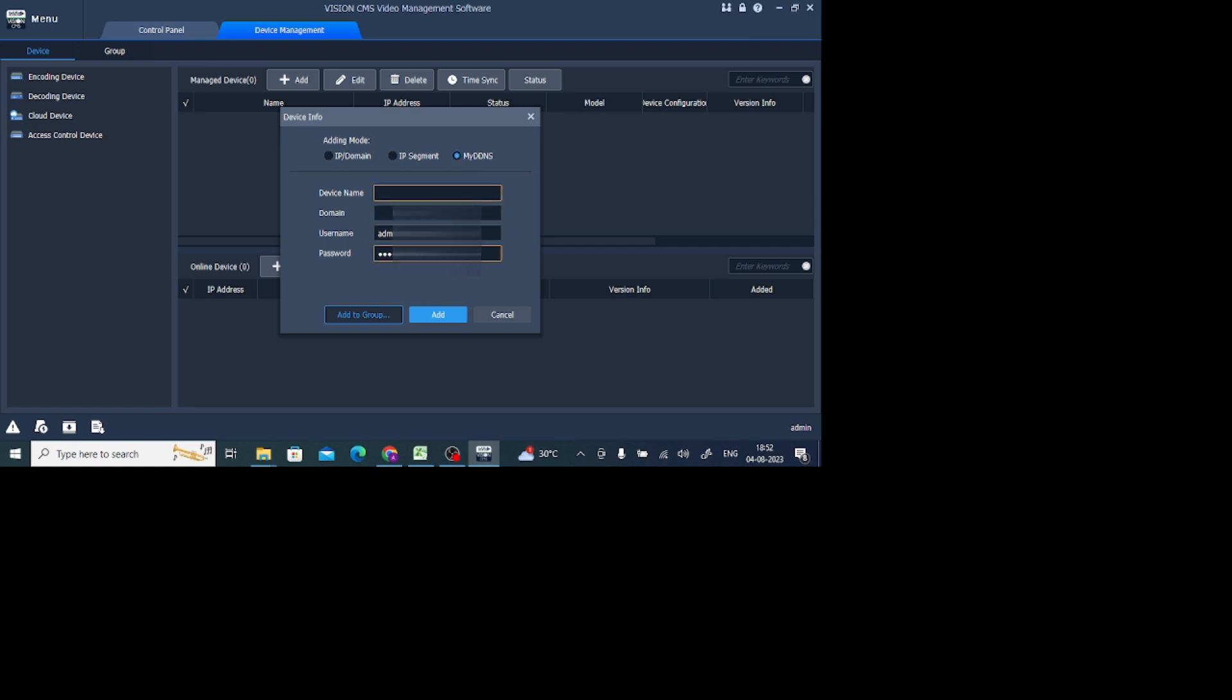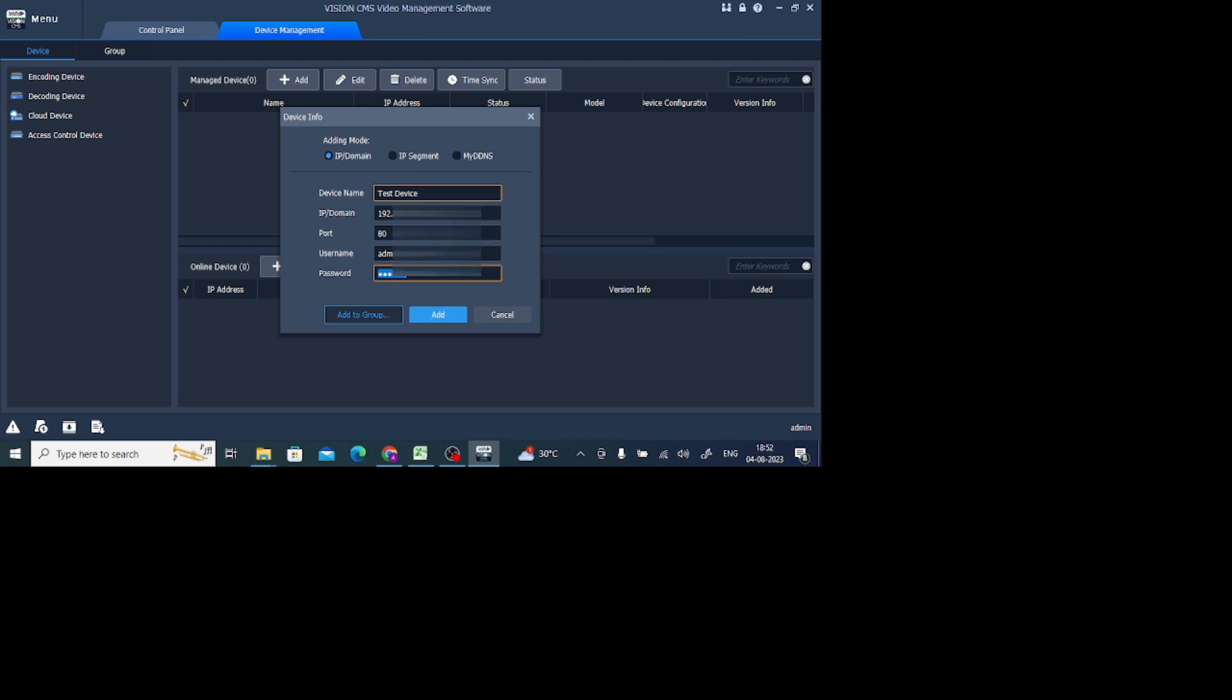In my case I'm using IP Domain, so just click on this. I'll put anything like a name, then click on IP Domain. Here I should enter my IP address. It asks for port number, username, and password. Please note that this is the port number, username, and password of the device you are adding, like DVR, NVR, or whatever you are adding. Here I just enter my password.